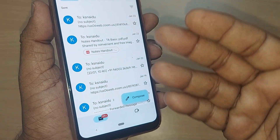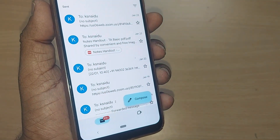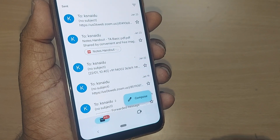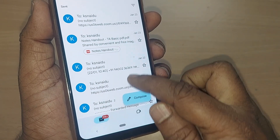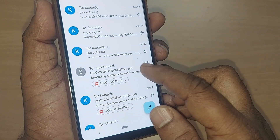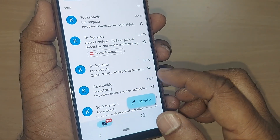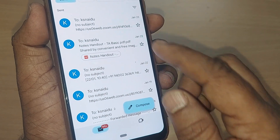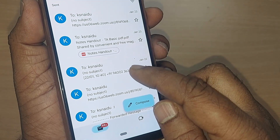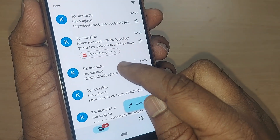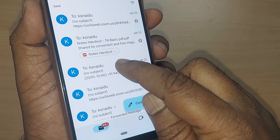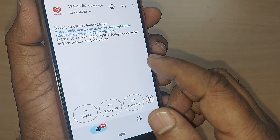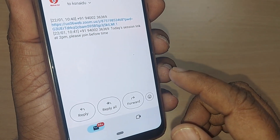Upon tapping, all your sent mails are shown here. If you would like to forward a particular sent mail to anyone, just tap on the mail which you intend to send to another person.